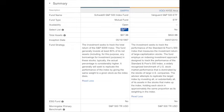Vanguard S&P 500 is an ETF, not a mutual fund. It has $822 billion in assets — a lot bigger than the Schwab fund. The investment seeks to track the performance of the Standard & Poor's 500 Index, which measures the investment return of large-cap stocks. The fund employs an indexing investment approach designed to track the performance of the S&P 500 Index.